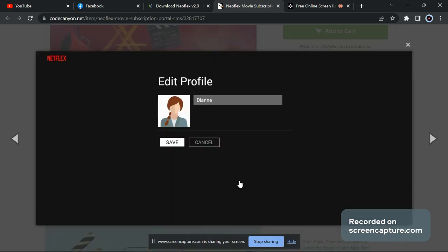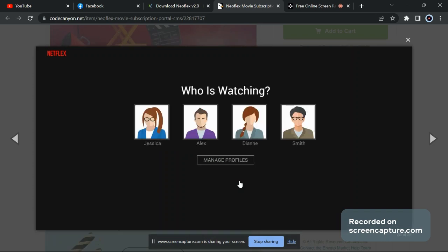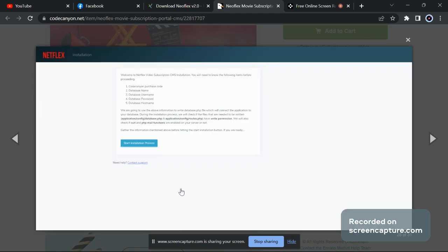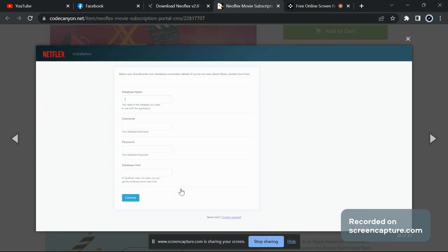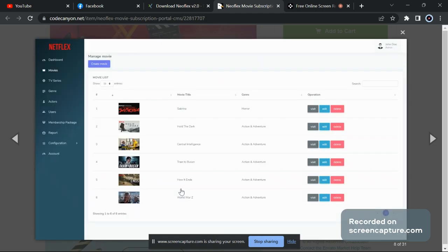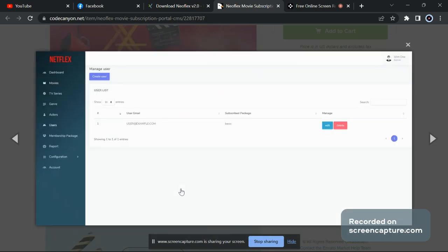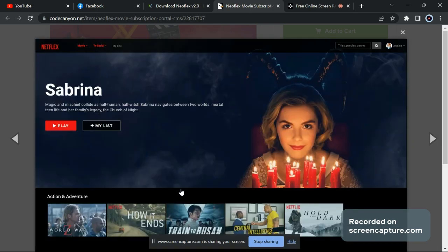You can edit your profile and you can see what you were watching from your account. It is a complete clone of Netflix, so you don't have to worry about anything. Here is the admin panel.